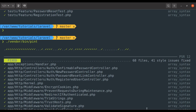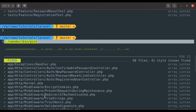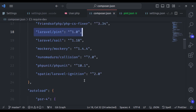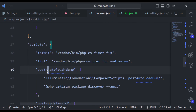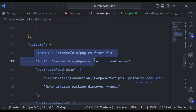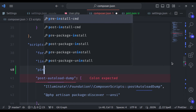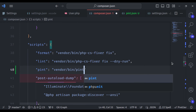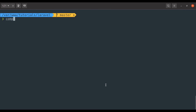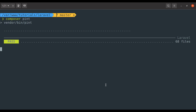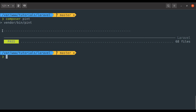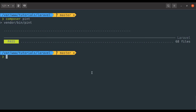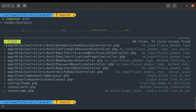Instead of running the long command in the terminal every time, we can add it to the scripts section of composer.json. In the scripts section, similar to the PHP CS Fixer commands added in the previous video, we can add a `pint` script with `vendor/bin/pint`. Now in the terminal, we can run `composer pint`, and it has executed `vendor/bin/pint`. Let's discard the changes and run `composer pint` again — it has fixed all these files.